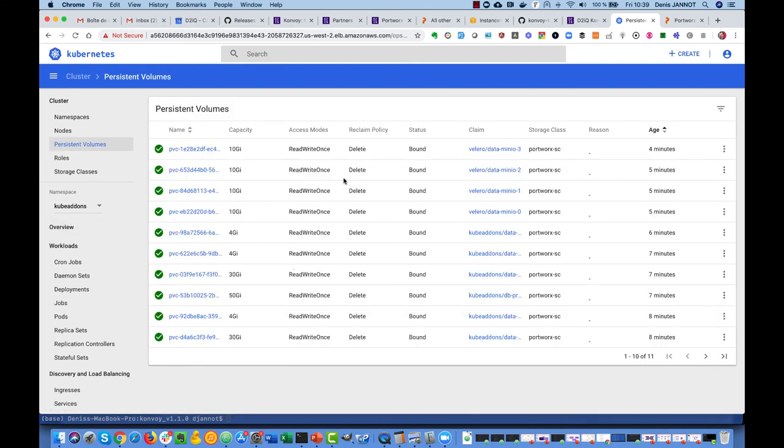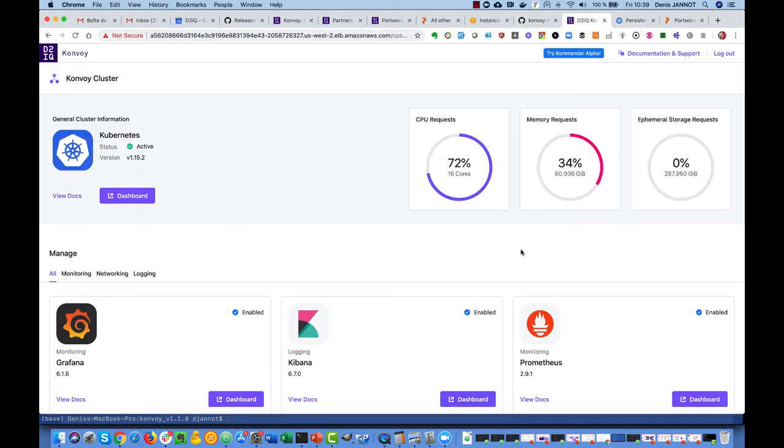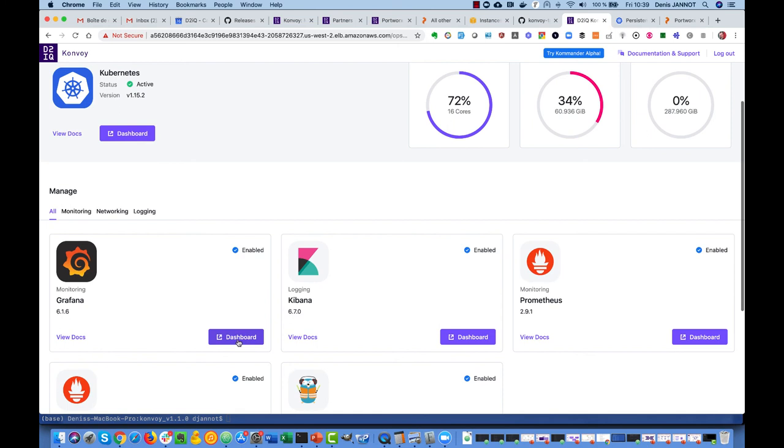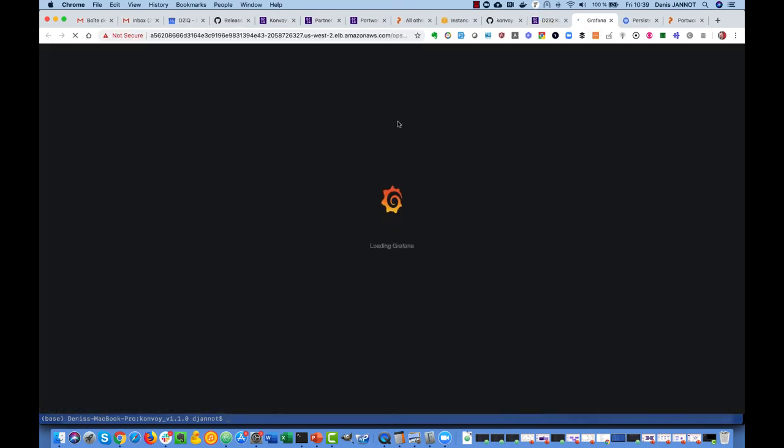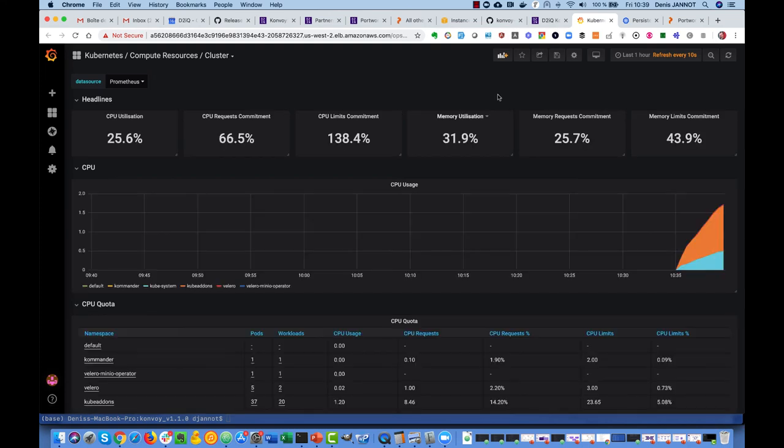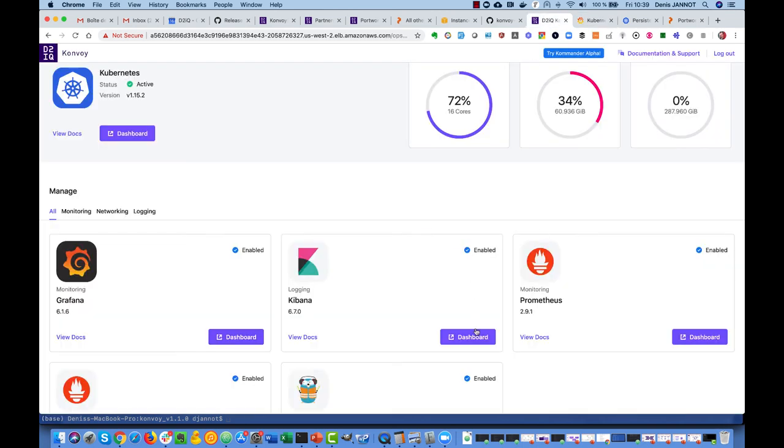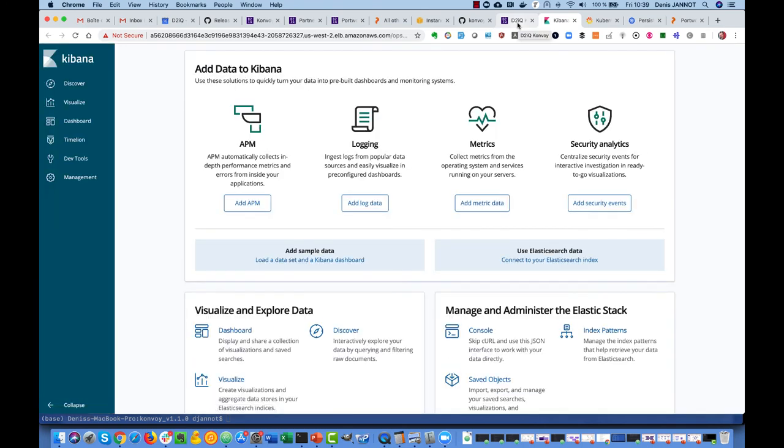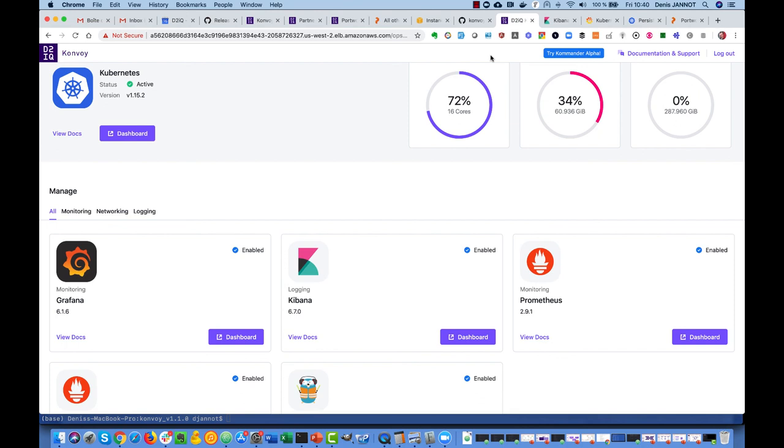Now we can also see in the UI that the Grafana add-on is enabled. You can click on there to see the current state of your cluster. Data is just starting to come in because we just launched it. Same, you can now access the Kibana dashboard and so on. As you can see very easily you can get highly available persistent storage with Portworx.